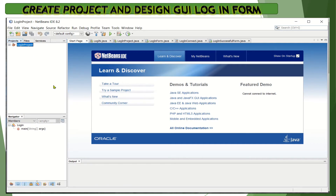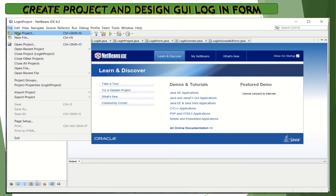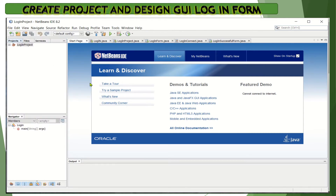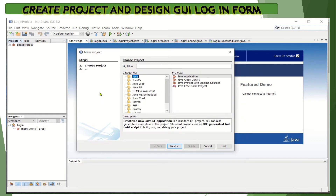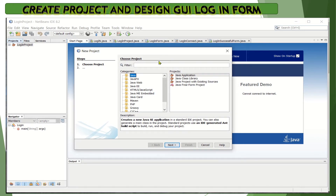First, we will create the project. Click on File, then New Project. Give some time to the IDE to bring up the New Project dialog box. In the New Project dialog box, click on Java in the categories, and then click on Java Application in the projects. After that, click Next.